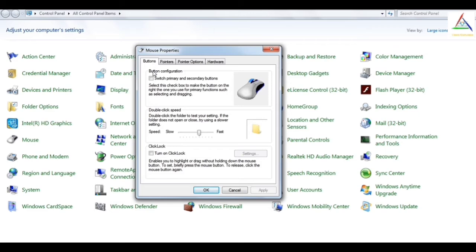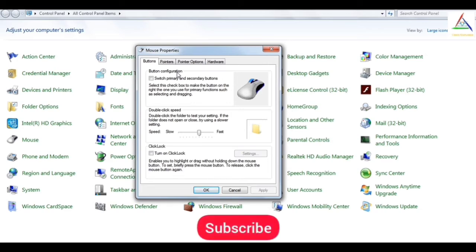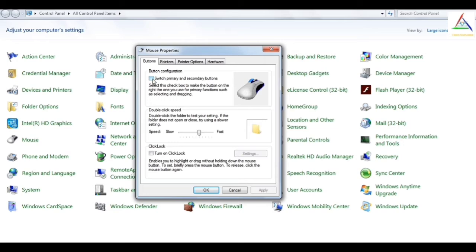So the first mouse property is button configuration. In this, we can switch out the primary and secondary buttons of the mouse. That means, by default, we use the left key of the mouse for primary functions such as selecting and dragging. And if I enable this feature, we can use the right key of the mouse for primary functions such as selecting and dragging.